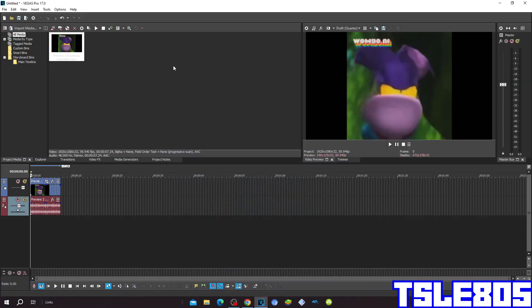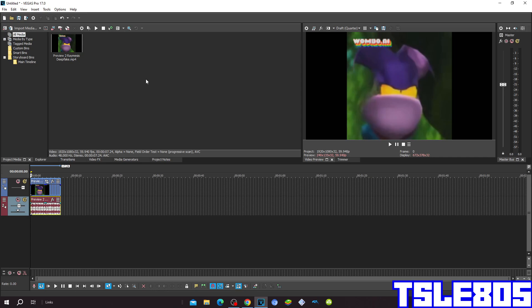Hi guys, Serby here, and in this tutorial I will show you how to make iPhone effect on Vegas Pro 17 or any other Vegas Pro version.